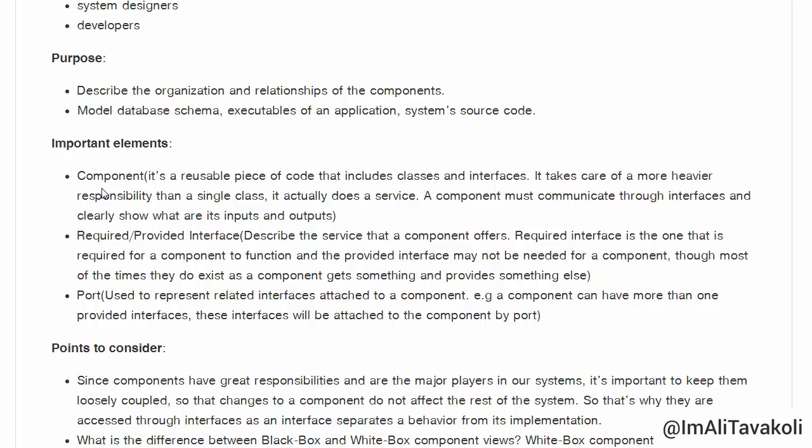A component clearly should have inputs and outputs. Required and provided interfaces describe the service that a component offers. The required interface is what a component needs in order to function, and the provided interface is what the component offers. Most of the time both exist, as a component gets something and provides something else.